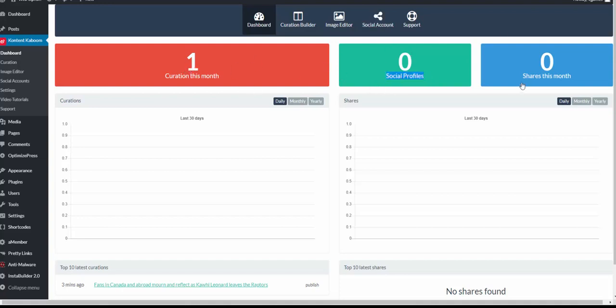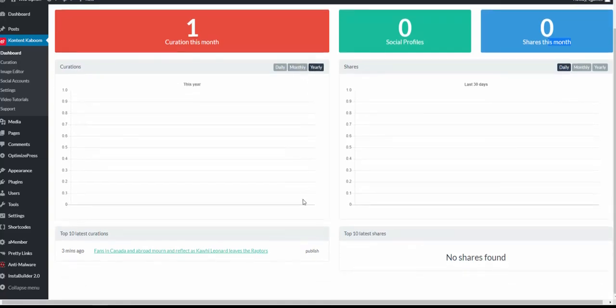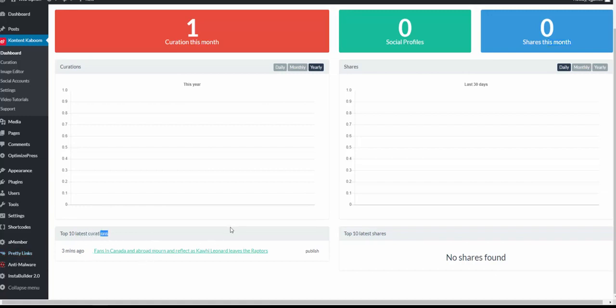We can see creation, the month's social profiles, the shares you can get, the graphics, the daily curations, weekly, monthly, or you can sort by the year as well. You can see top 10 shares and last creation.